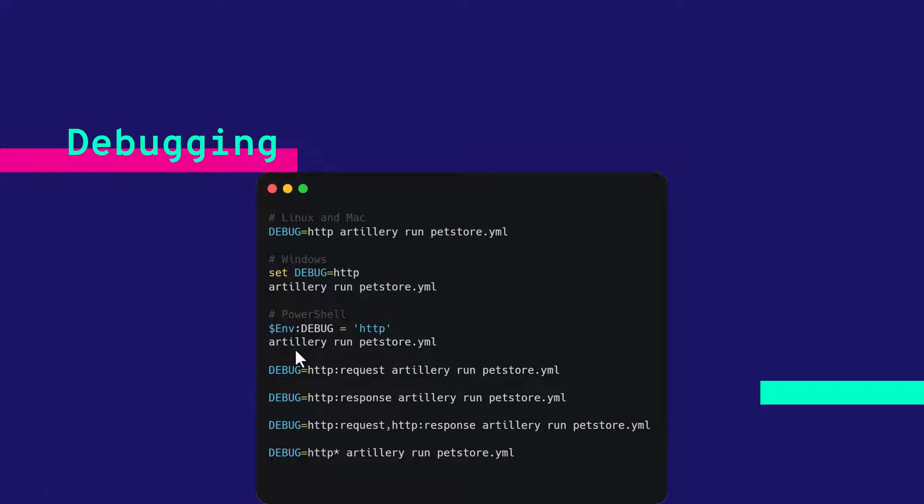Suppose if you want to see only the http request details, you can mention debug equals http colon request and the command. So this will display only the request URL.